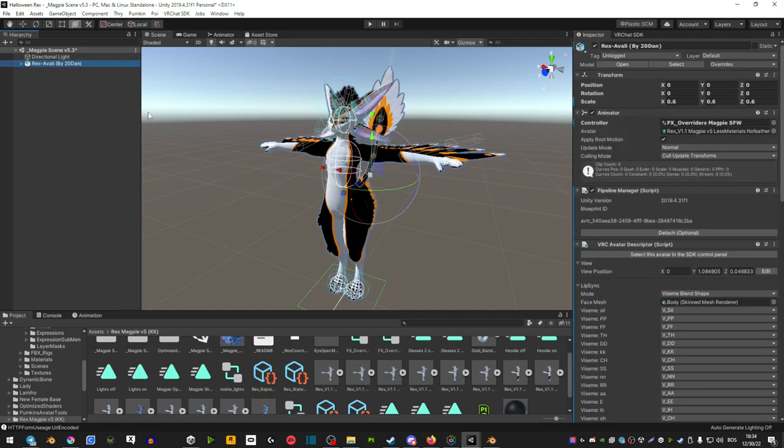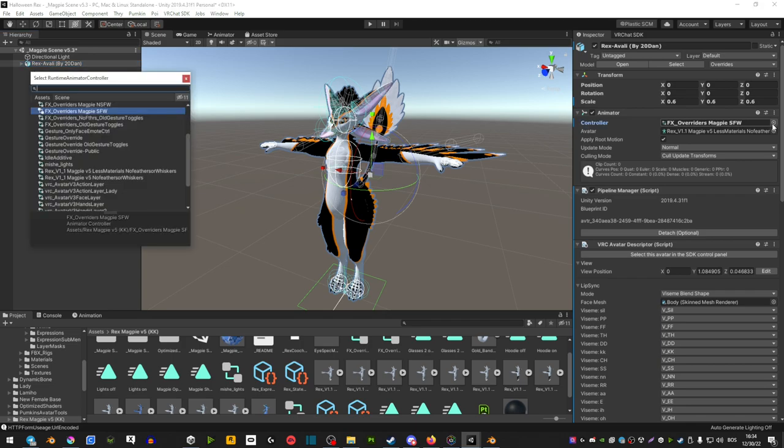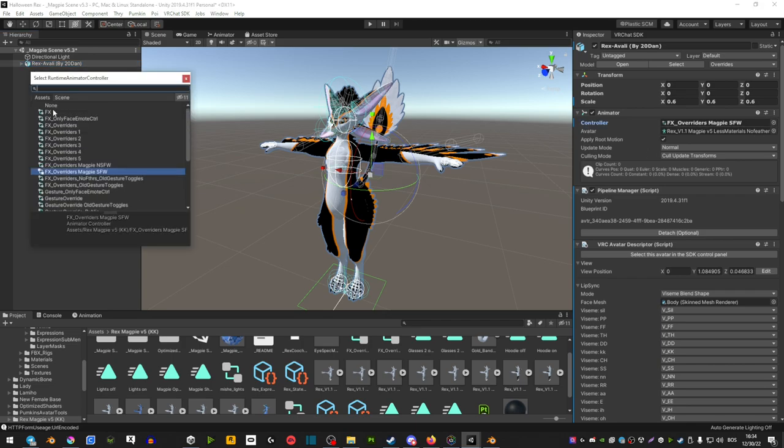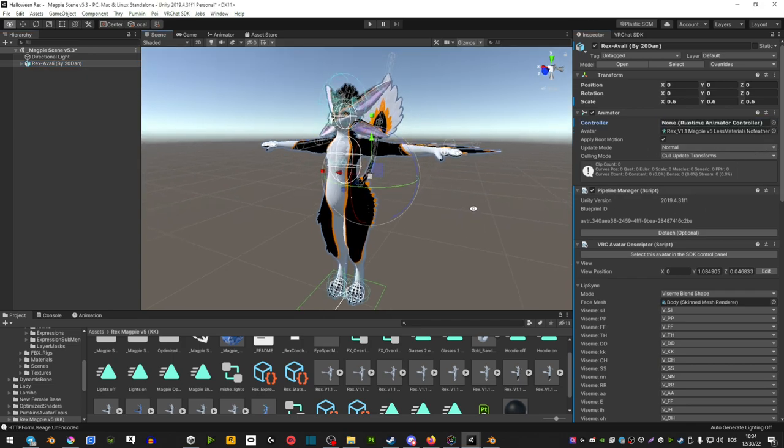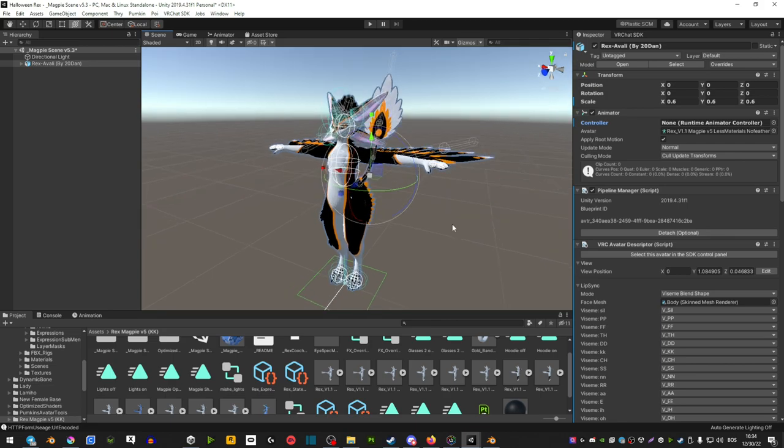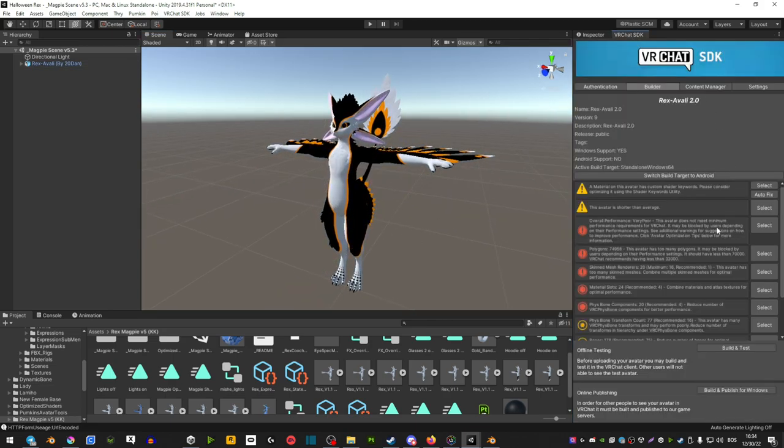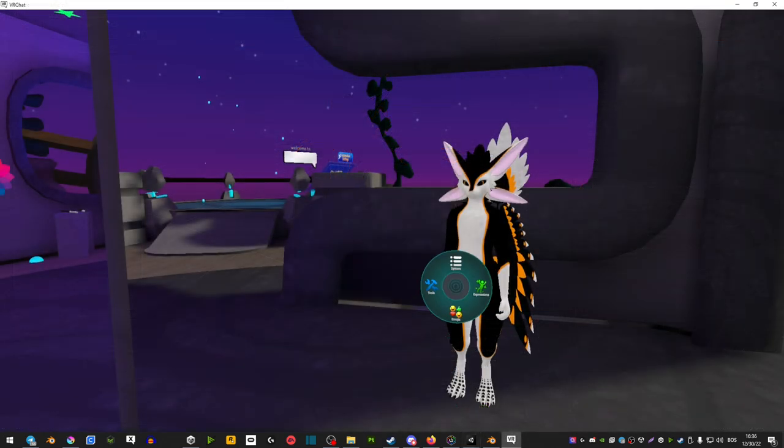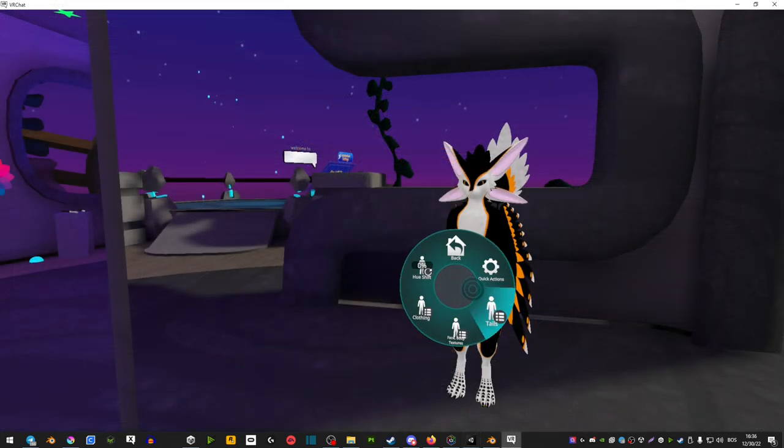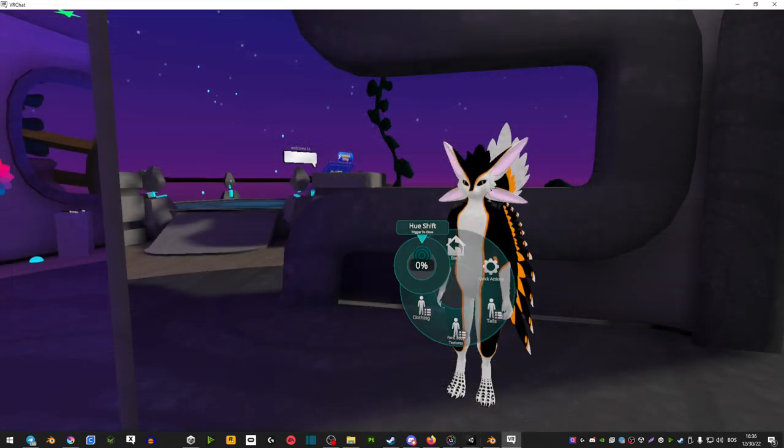Before uploading your avatar make sure you select your avatar and then in the controller you hit this little circle here, scroll up and select none. This will avoid any issues caused by the actual animation and that is pretty much it, you're ready to upload your avatar.